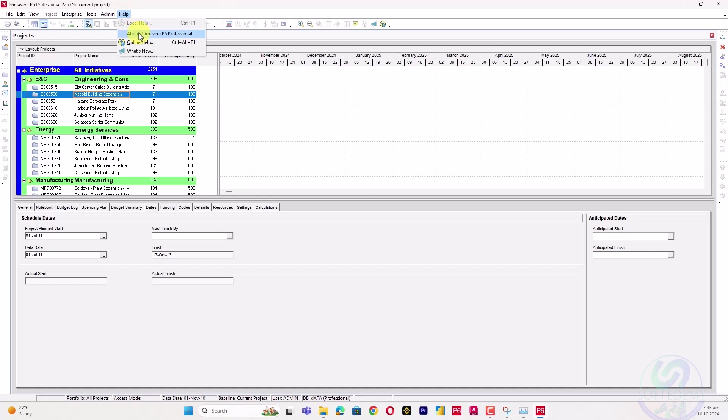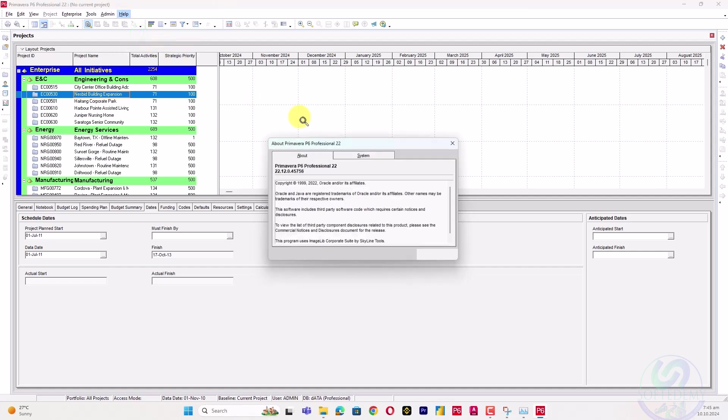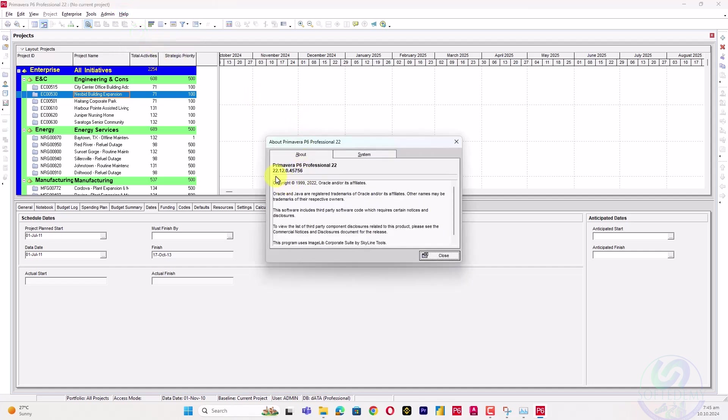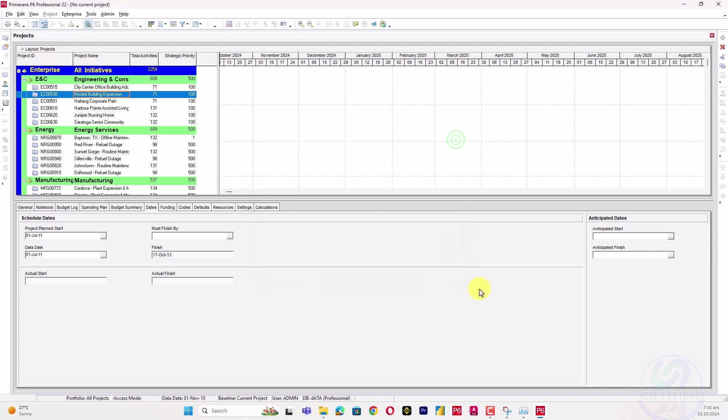Go to Help, then About, and you will find out which version you are using. Here it shows 22.12. It could be 18.8, 17.7, or whatever version - it will be written there in your P6.